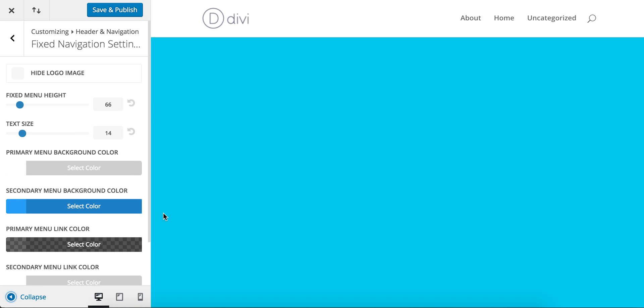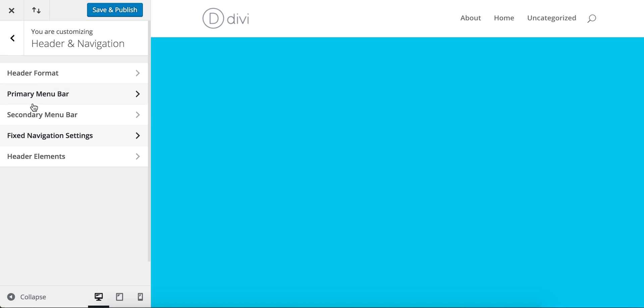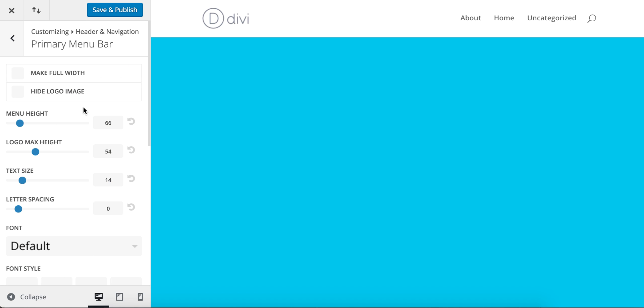The key part here is not that the value is 66, but that the value of the fixed navigation menu height and the primary navigation height are the same.